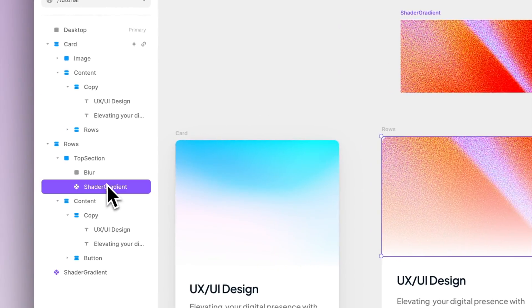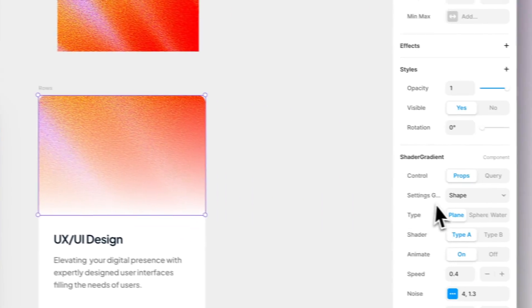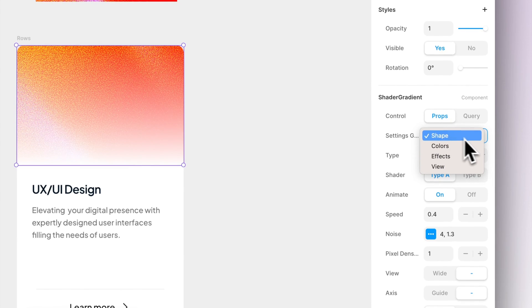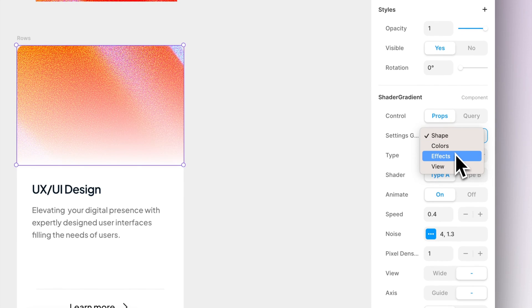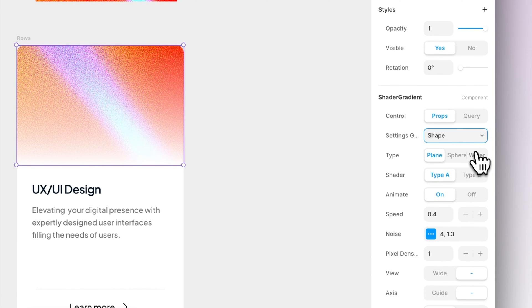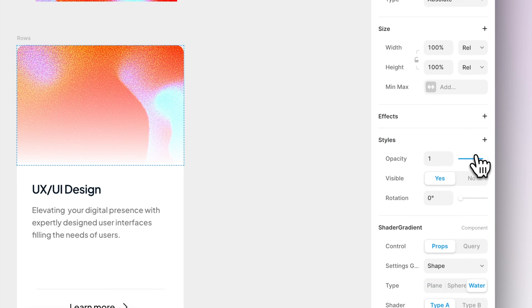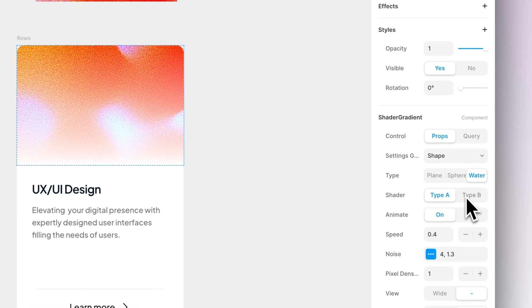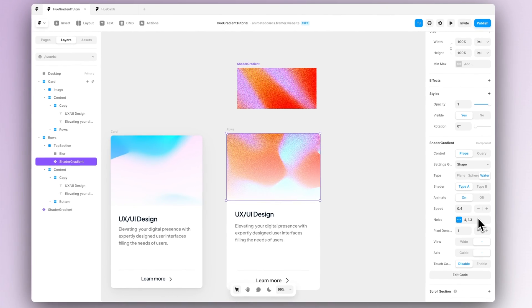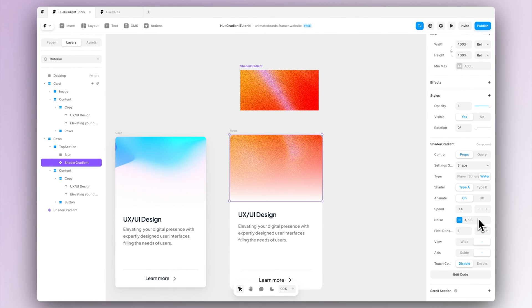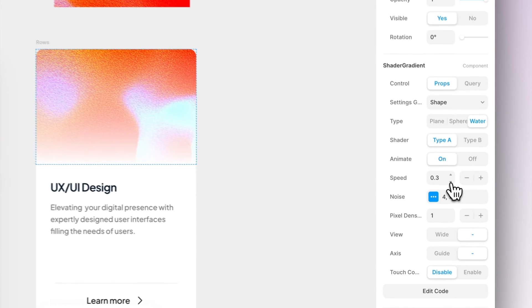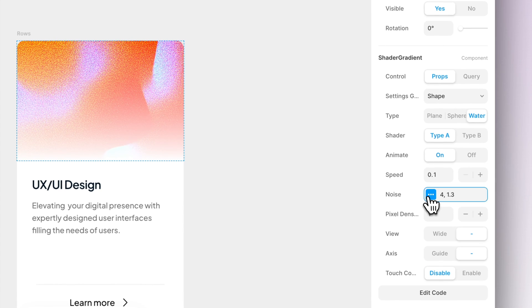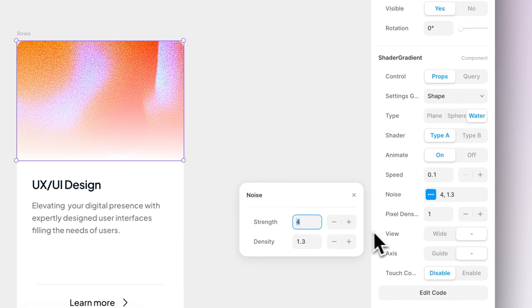Now I will show you briefly how to edit the shader gradient to achieve the effects that you want to achieve. So let's select the component and as you can see there's four different types of settings: shape, colors, effects and view. Let's start with shape. This will affect the actual shape that you can see. Let's change it to water and let's slow the speed down a bit to achieve our effect that we have in our example.